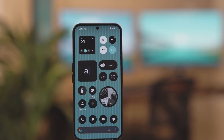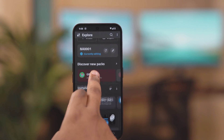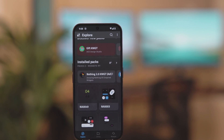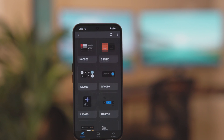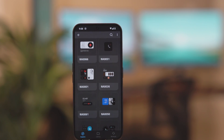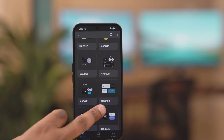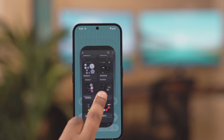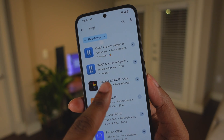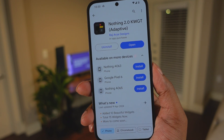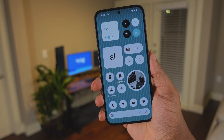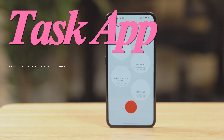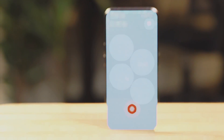I found some great Nothing-style widgets from the KWGT app, which is an ultimate custom clock widget app that lets you download thousands of widgets and widget packs. Here I'm using an add-on called Nothing 2.0 KWGT — you can find this in the Play Store. I picked this one specifically because it has adaptive colors, so the colors on these widgets will adapt to your wallpaper and also adapt to light mode or dark mode.